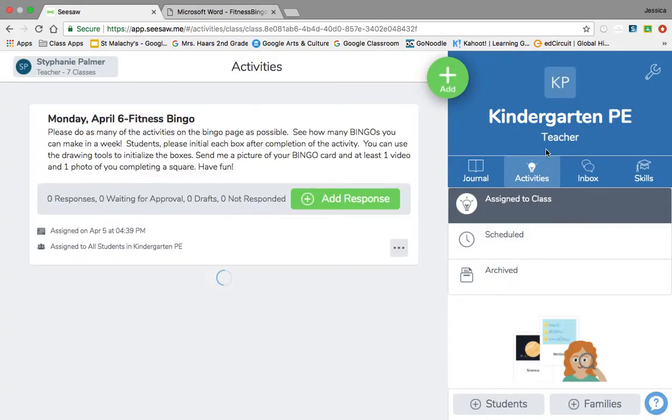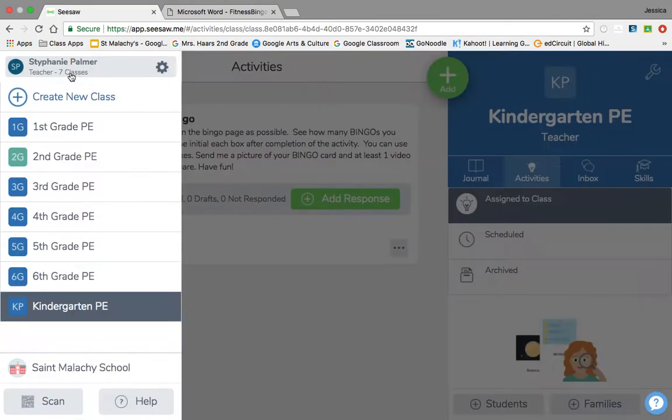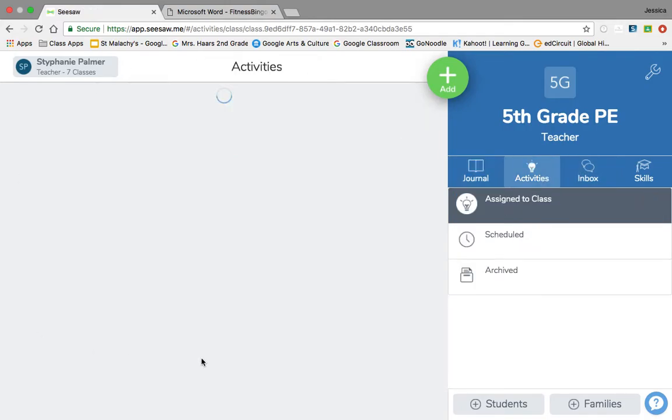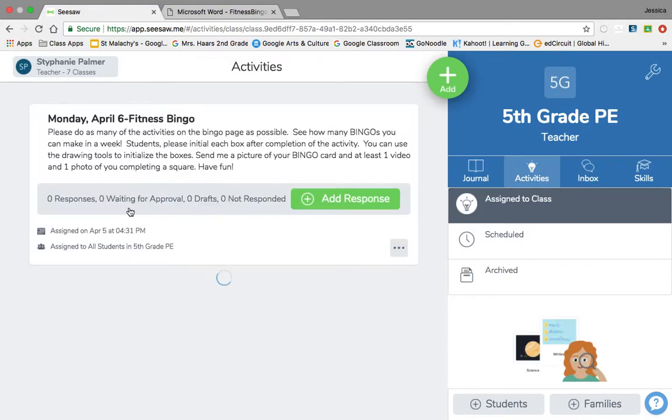So then that is in all your classes. You'll just have to add that bingo card into it.